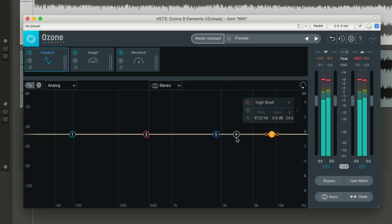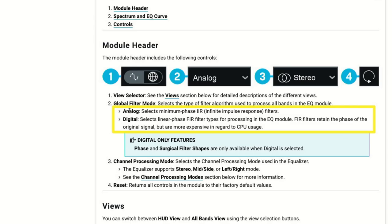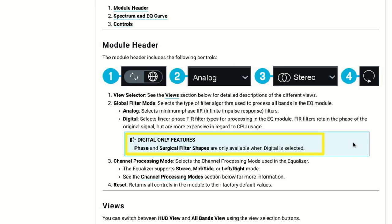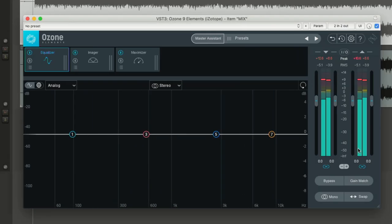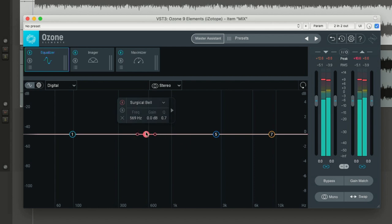Just by looking at this EQ and the features it has, I can say this seems to be a very useful equalizer. There's an interesting button here that says Analog — we can choose between analog and digital. The analog type is a standard minimum phase IIR filter, and the digital is a linear phase FIR filter. That's a nice option to have. There also seem to be some digital-only features, like the phase and surgical filter shapes, which are only available in digital mode.